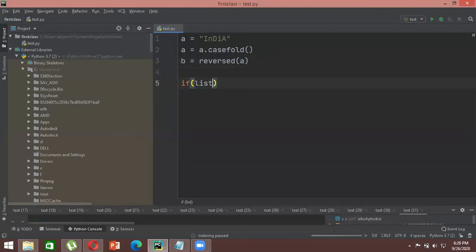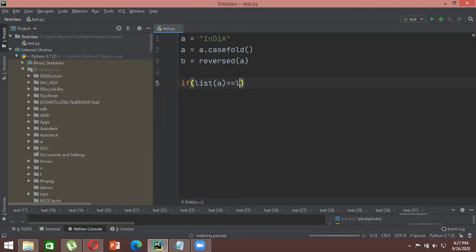We write the condition as: if list(a) equals list(b). The reason we use list() is that when comparing two strings, Python breaks each string into individual elements stored in a list and compares each element one by one — first element of list a to first element of list b — and that's how you determine if it's a palindrome.